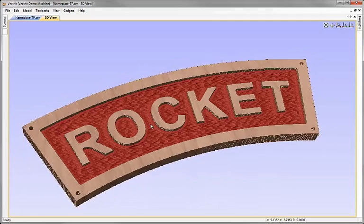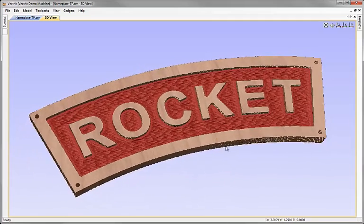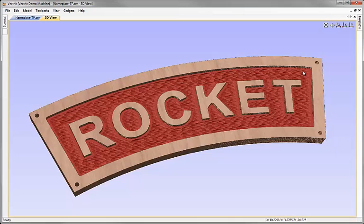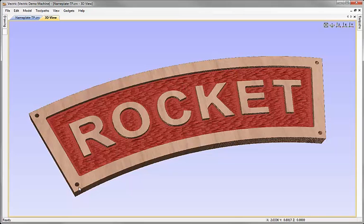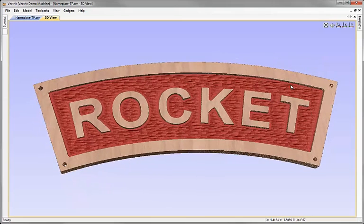We're going to begin by doing a little administration with the vectors, grouping some of them together to make selection easier. Then we're going to create a pocket toolpath between this inner border and the text. We're then going to create a texturing toolpath in order to create this effect you can see in the background here. We're going to drill the holes in the corners of our nameplate and then finally create a cutout toolpath in order to machine this and cut it out from the material.